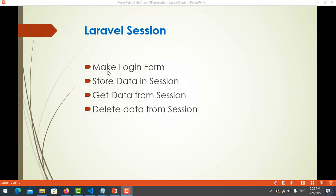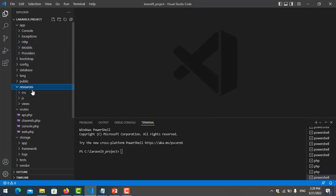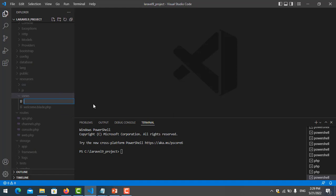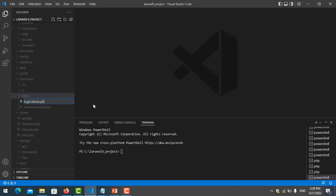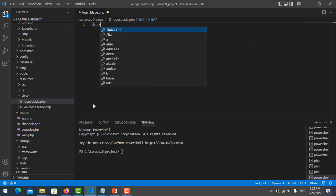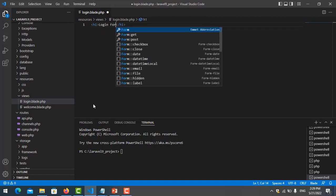So let's start with the first one — we make a login form. I go to my project here, go to resources, my view, and I create one file called login.blade.php. Then I add a string here: 'Here is login form.'